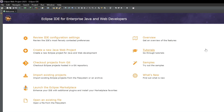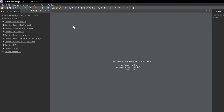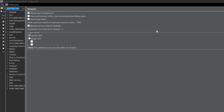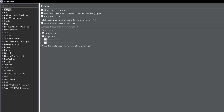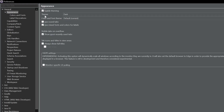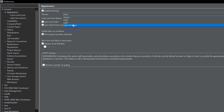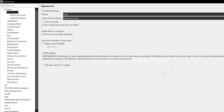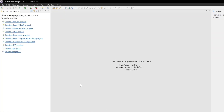Now let's see how to configure Tomcat in Eclipse. This is your welcome page — close it. First, I am going to change the theme. Go to Window, then Preferences, then General, and select Appearance. Here you can see Theme — click on Light. Now click Apply and Close. Our theme has been changed.